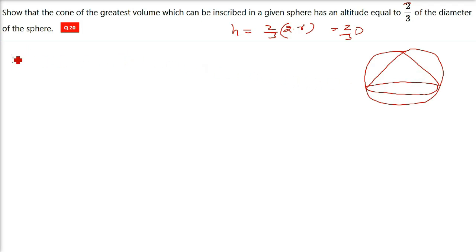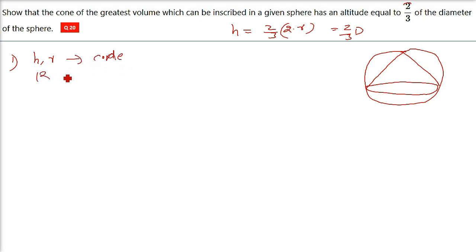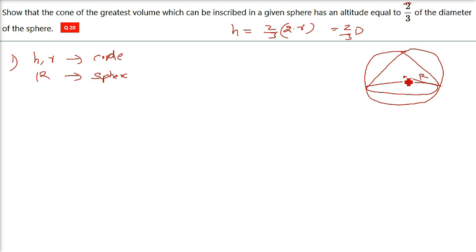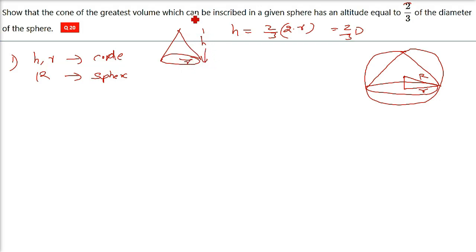So we need a relationship between height, this radius, etc. Let us assume certain things. We take small h and small r as the dimensions of the cone — height h, radius r. Capital R is the radius of the sphere. This is the center; wherever you join any point of the circumference it will be capital R. Small r is the base of the cone and small h is the height of the cone.